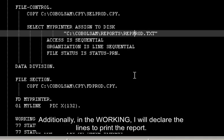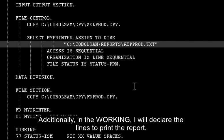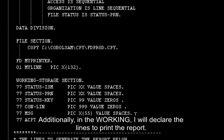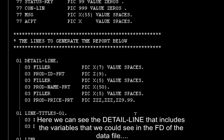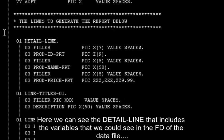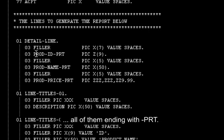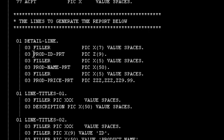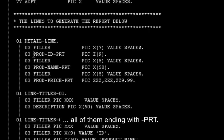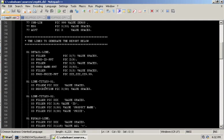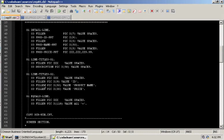Additionally, in the working storage, I will declare the lines to print the report. Here we can see the detailed line that includes the variables that you could see in the FD of the data file. All of them ended with the PRT. I have also some other lines in order to print the titles of the report.